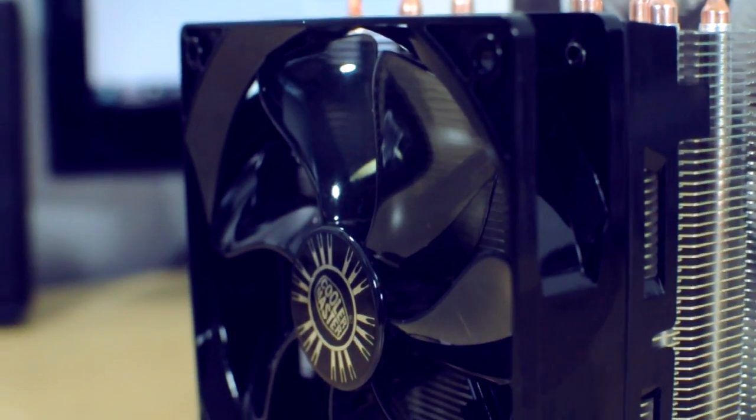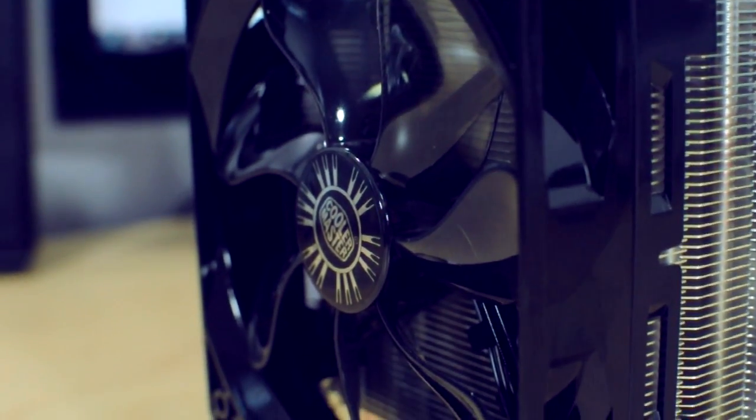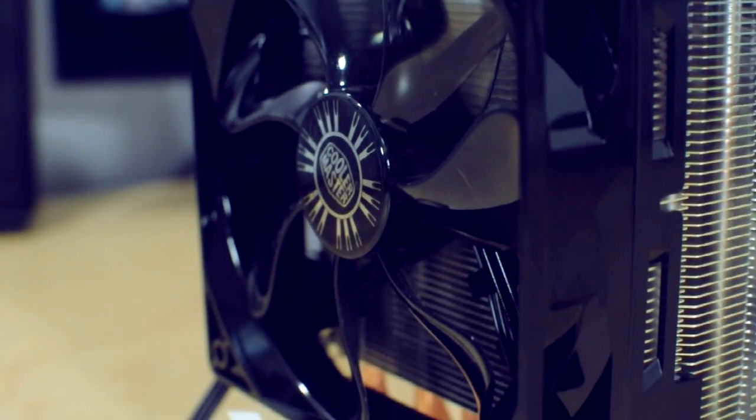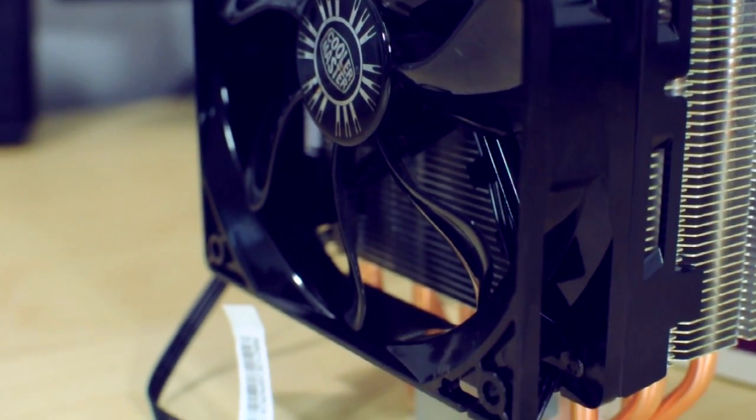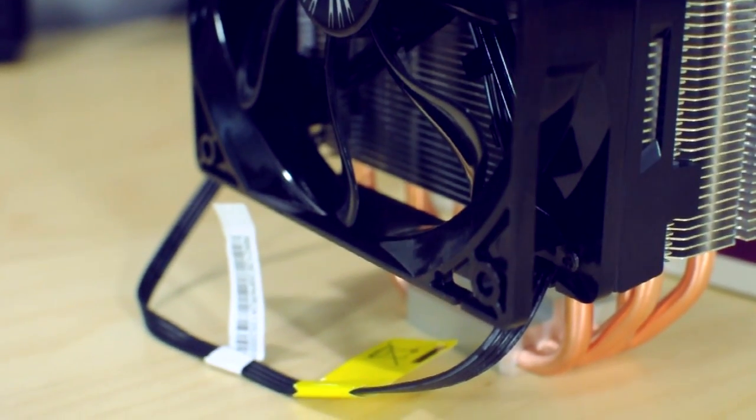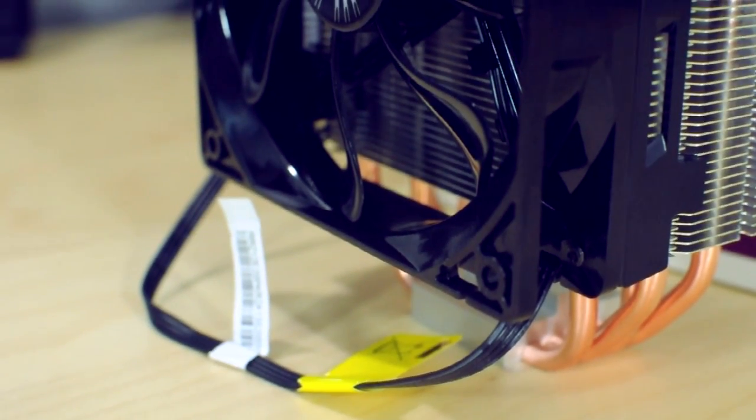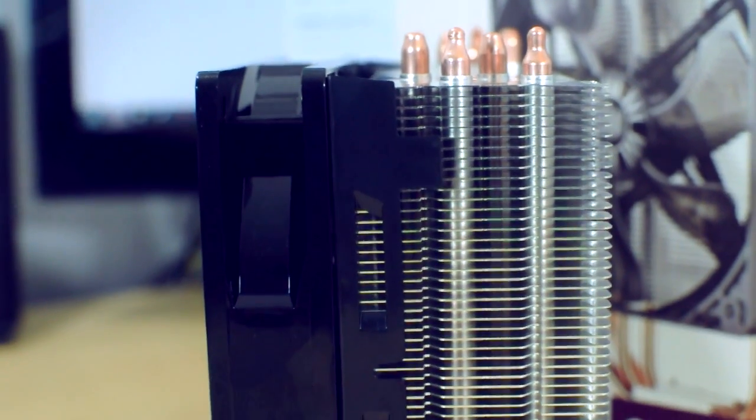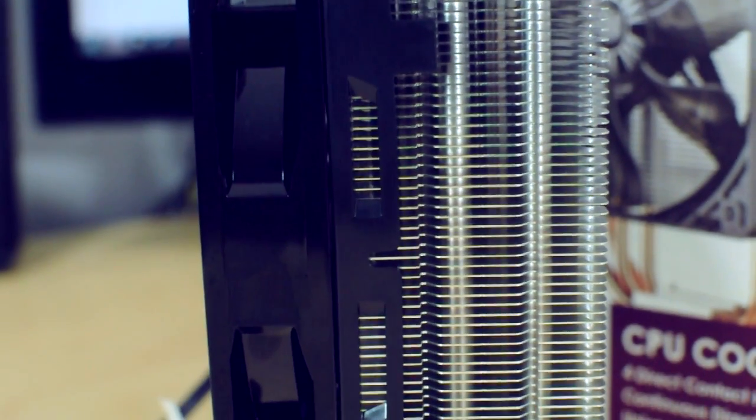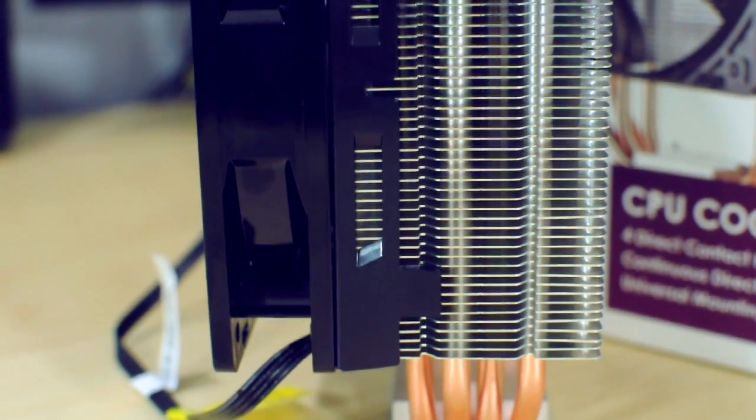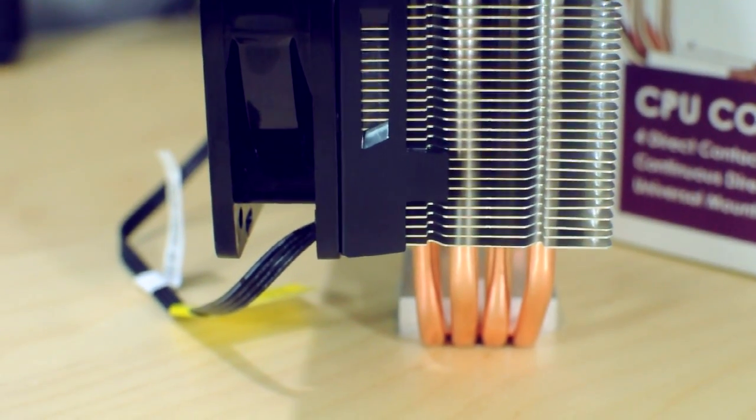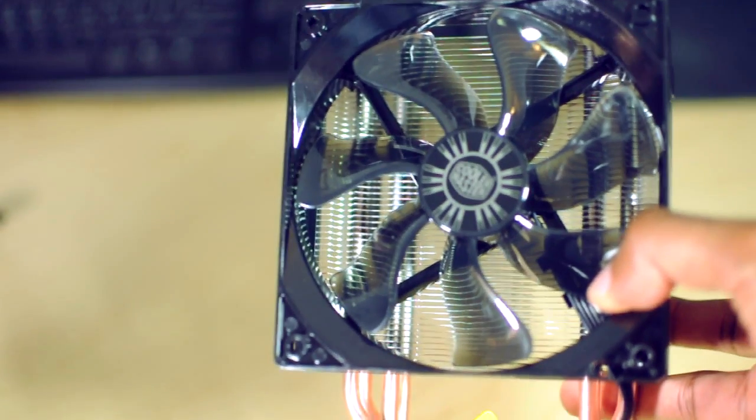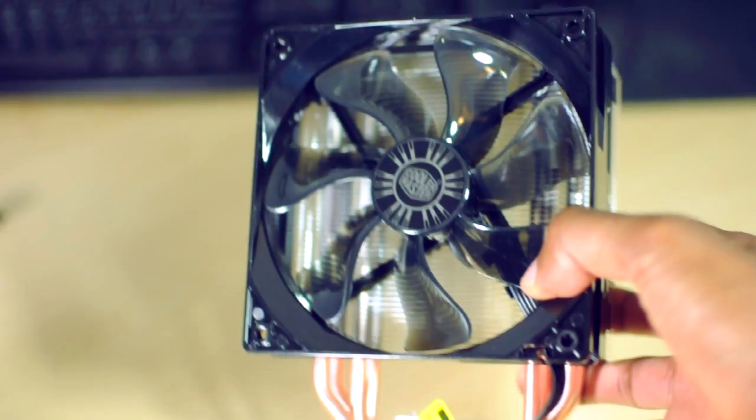Now as far as the fan goes on this thing, it's actually a plastic fan. Definitely feels a lot better quality than the case fan that I have from Cooler Master as well. It just feels a lot sturdier, feels like it spins a lot smoother, I don't know, I guess you would call that it's more fluid.